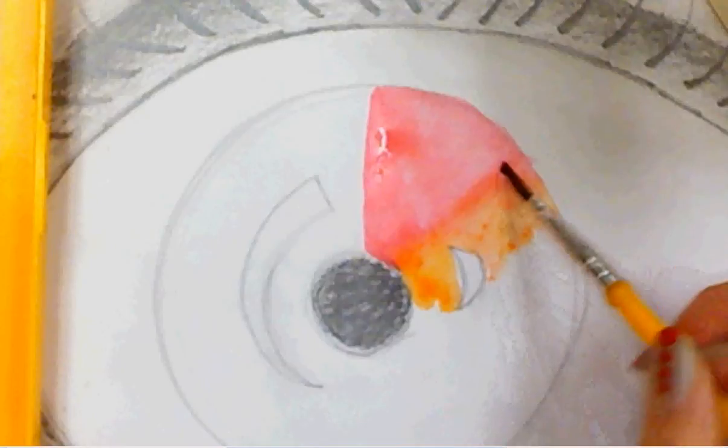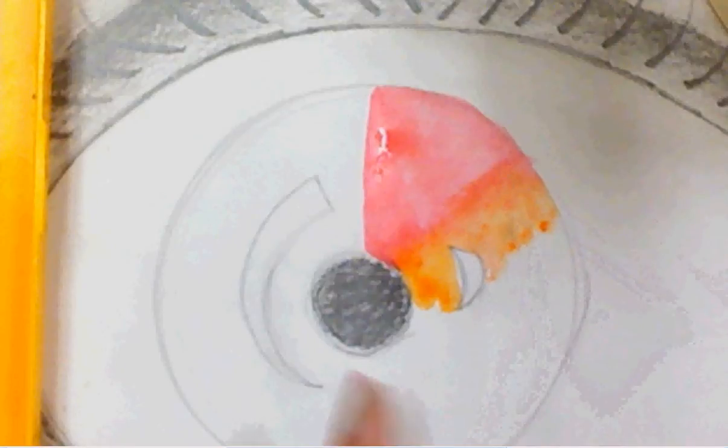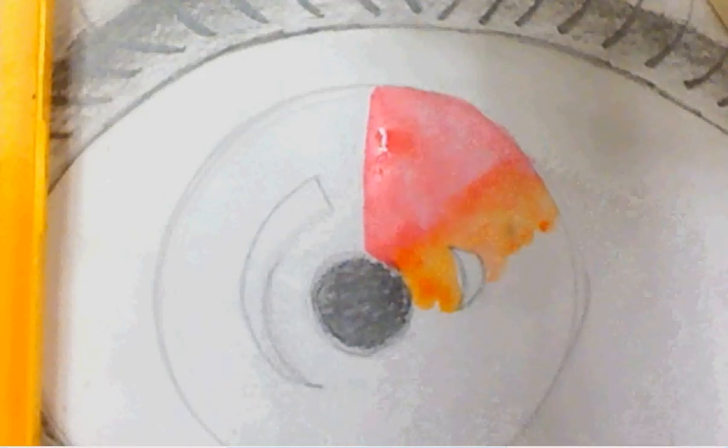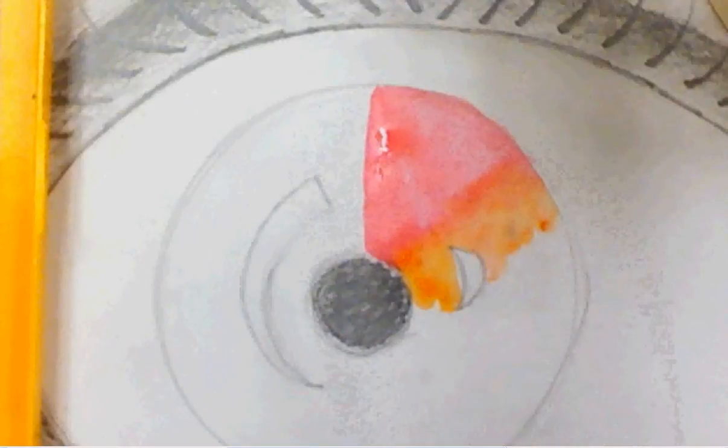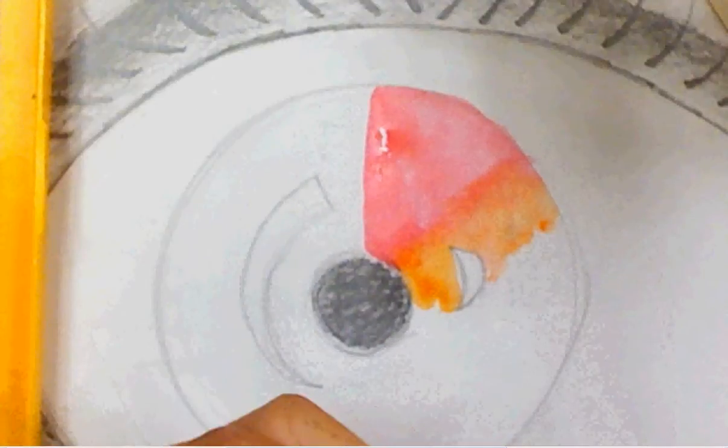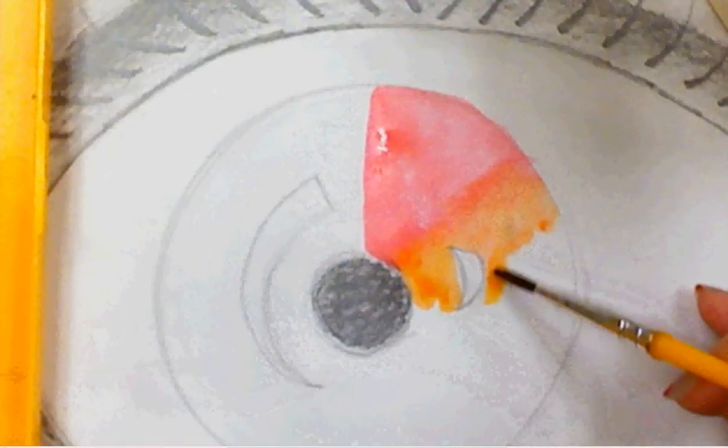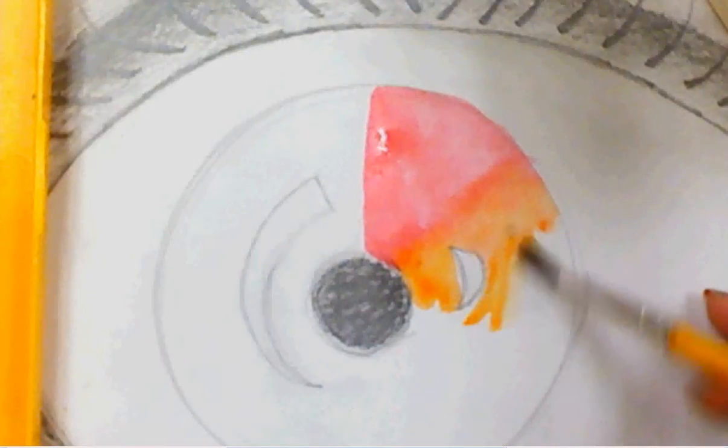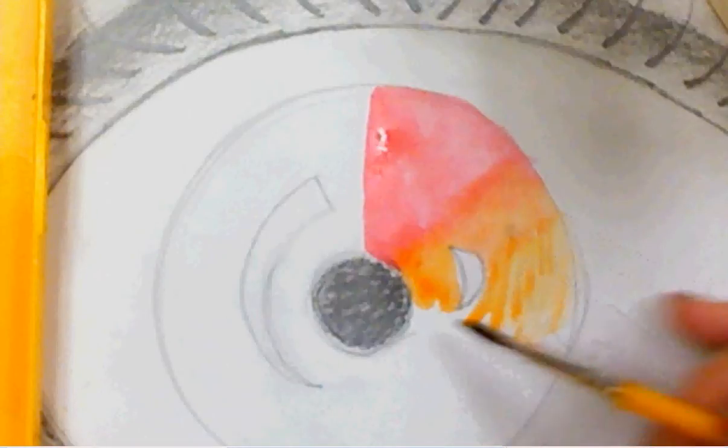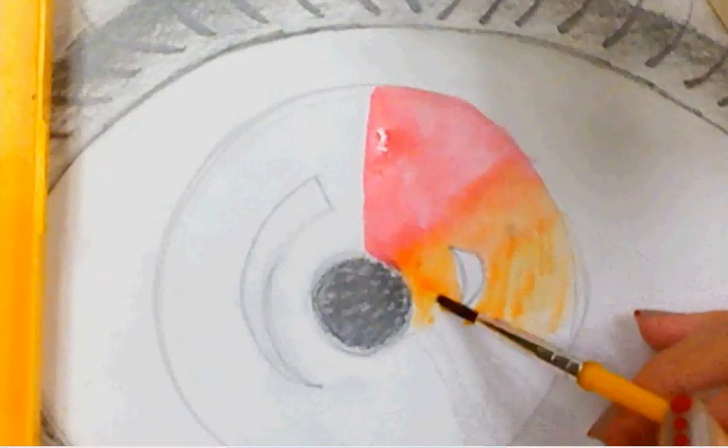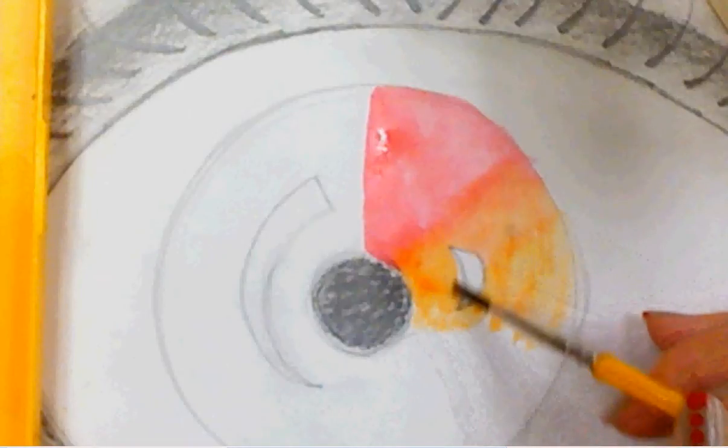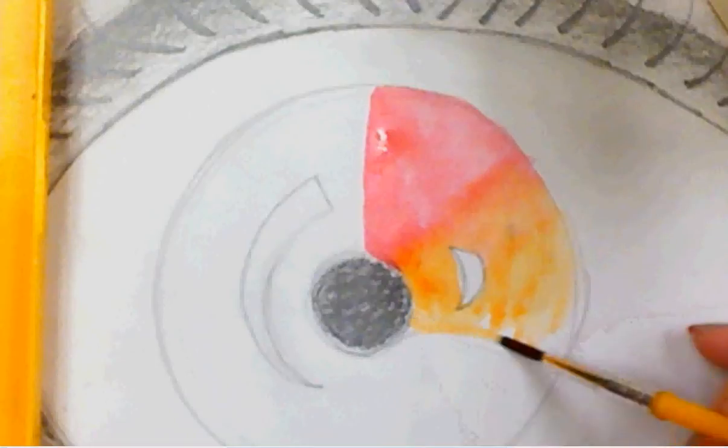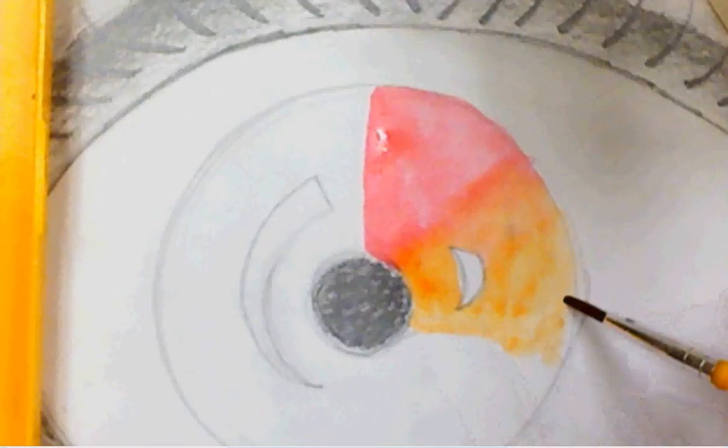There you go. So now it looks like it's fading together. So you want to do that so the paints and all the colors look like they're smoothly fading together. And it looks cool whenever it's completed, because everything looks like it's flowing together.